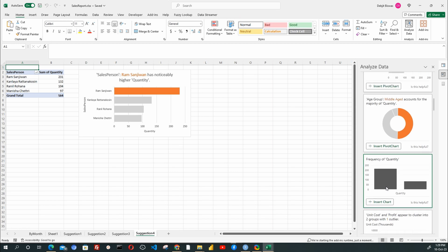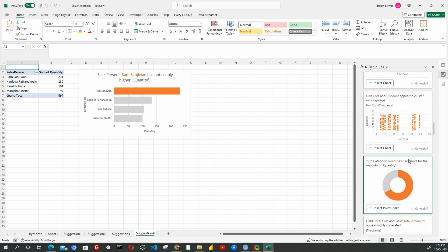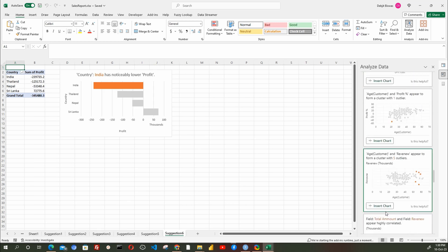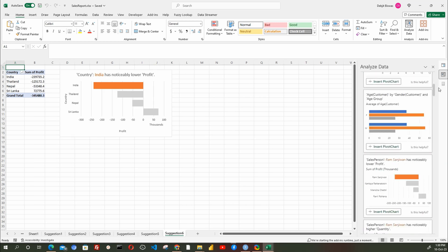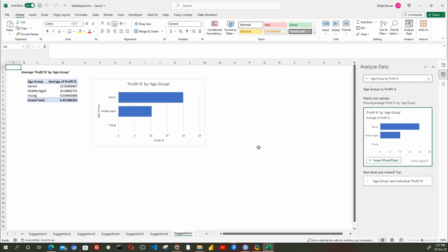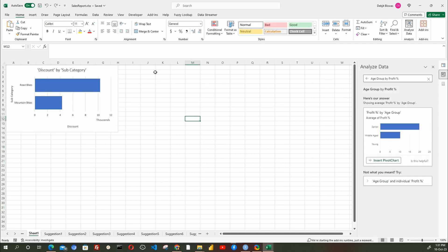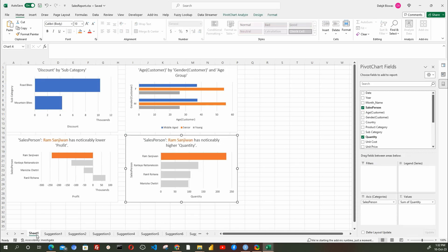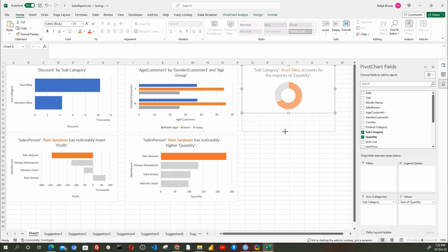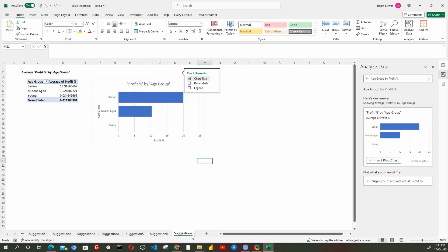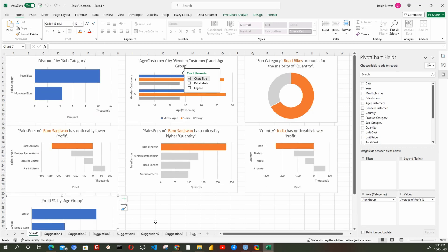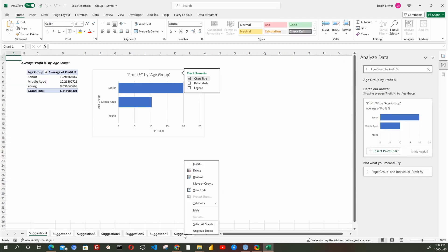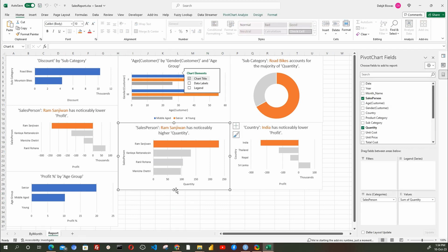I am fast-forwarding this dashboard creation process.